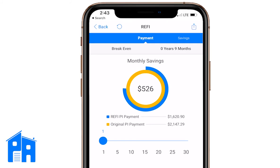The refi payment is $1,620.90. The original principal and interest with the numbers we put in is $2,147.29, so they're saving $526 a month if they refi. In the top gray bar it says 'Break even: 9 months' — meaning it will only take nine months to recoup the closing costs, which were about $4,400. That $526 per month will add up to that $4,500 in nine months. If they're going to stay in the house more than nine months, they'll save money in the long run.